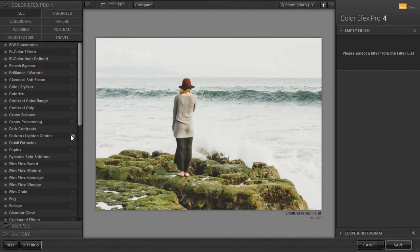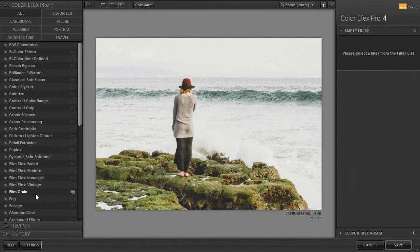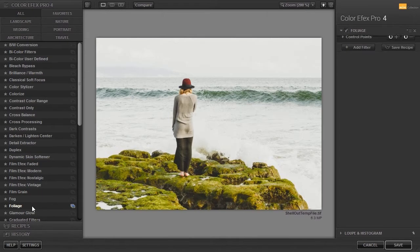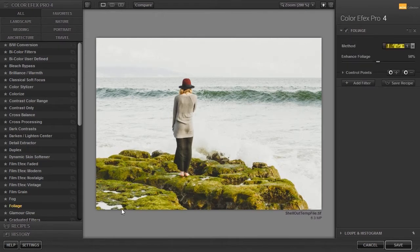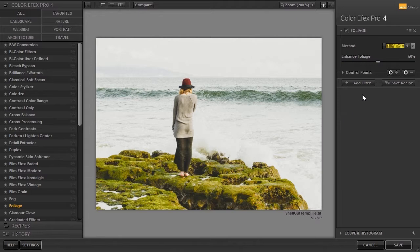With the Foliage filter you can bring the greens in nature images to life. There are three presets. I will choose Method 2.